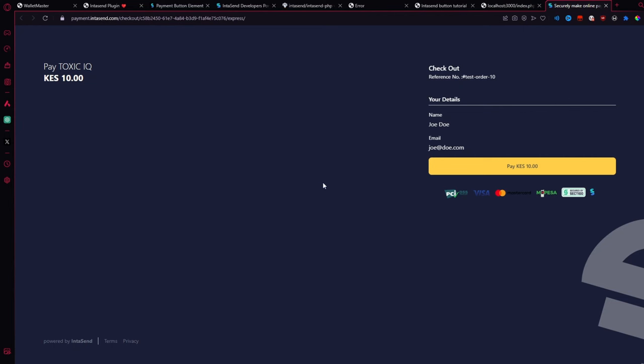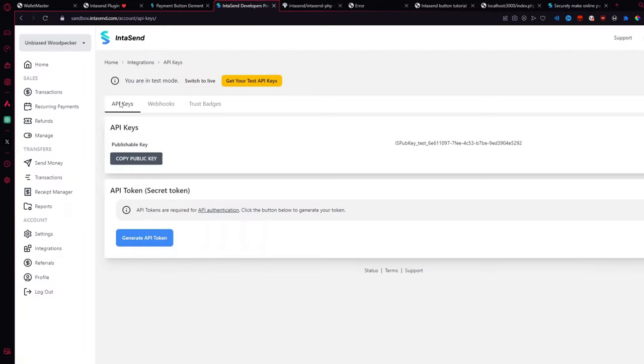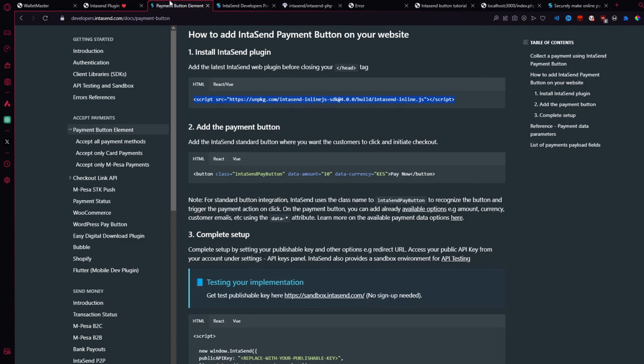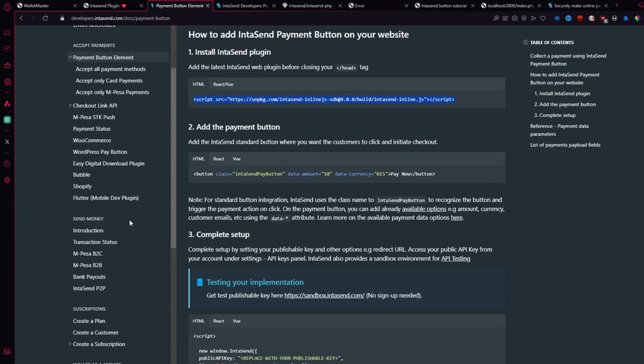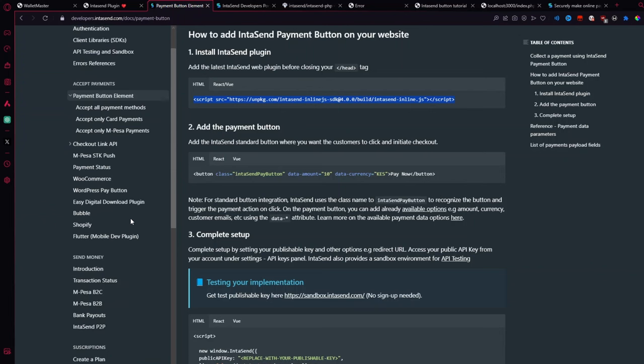Full code will still be available down in the description. Don't worry about it. And be sure to tune in next time when we go over three more of this. We'll just make sure we go over the SDK push. The payment status. We'll brush over these no code options. And then dive into the send money APIs.